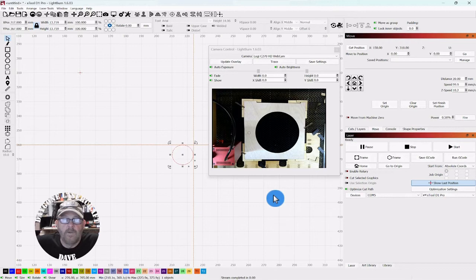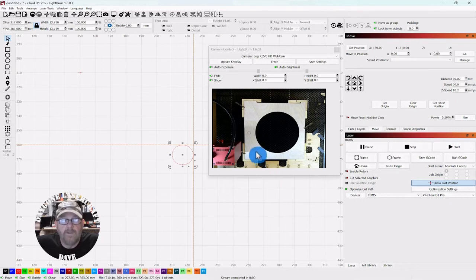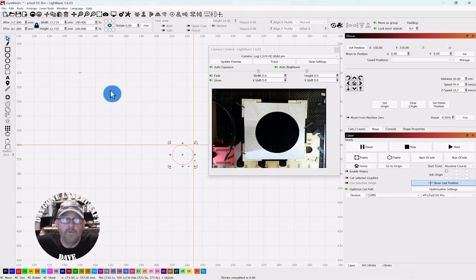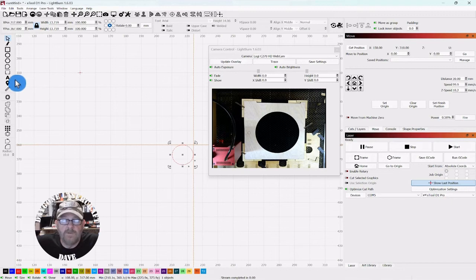So whichever you prefer, you can leave it sitting on top of your job so you can run that again and be in line, or you can move it out of the way with the laser positioning tool.